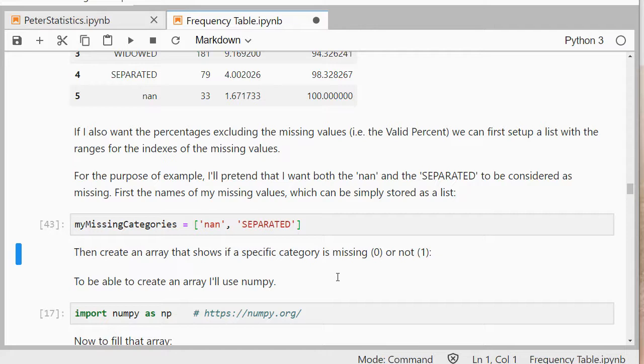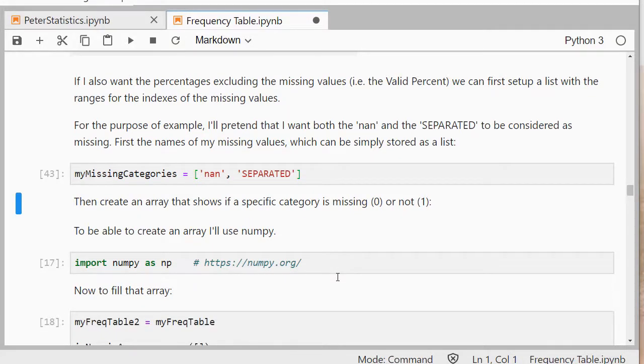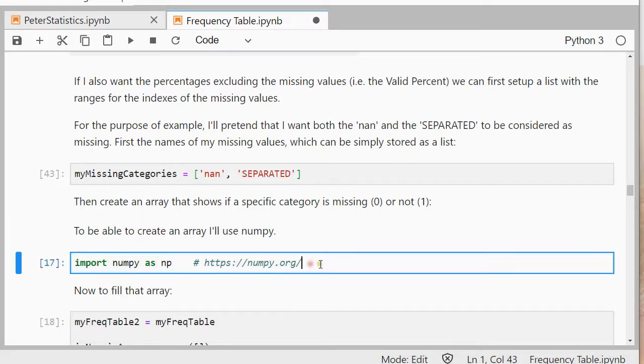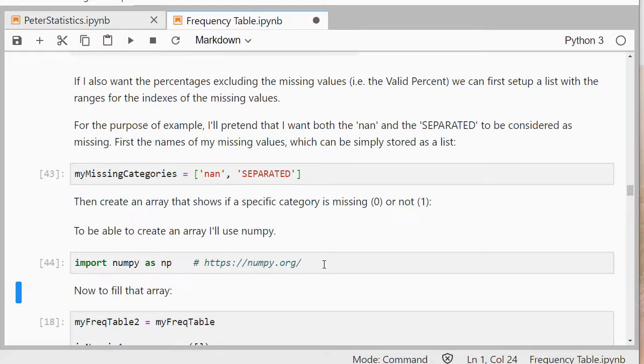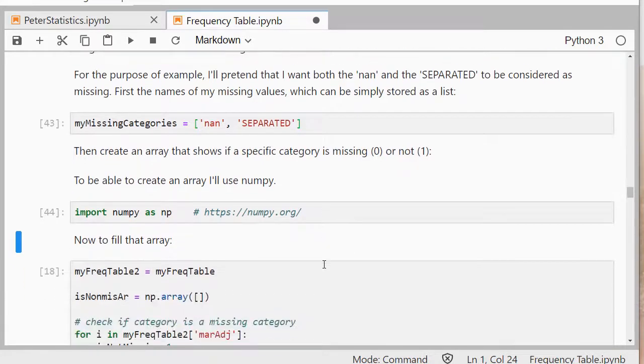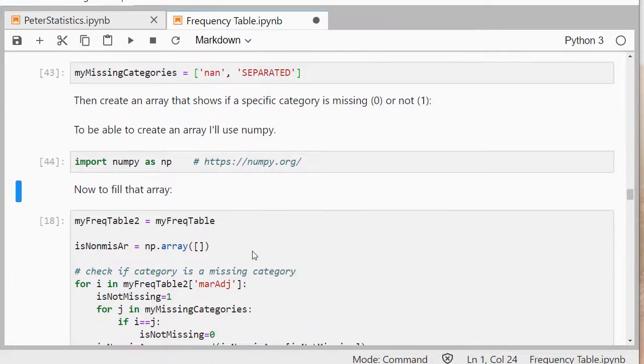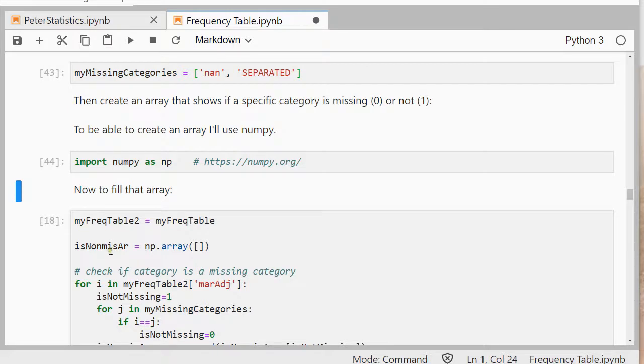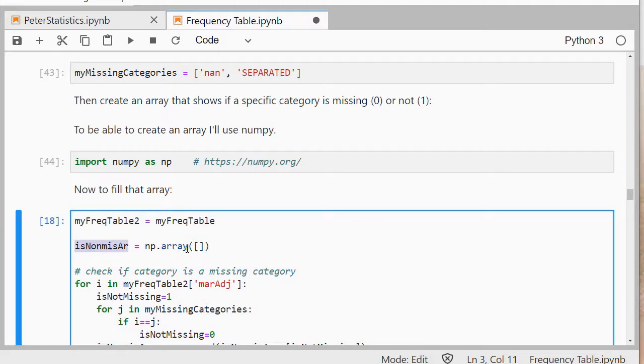And what I'm going to do is I want to create an array with zeros and ones if a category is missing or not. It is a missing category. I like to store those as an array. I could use Python's own arrays, but usually often you'll see numpy being used for arrays. So I'll simply use import numpy as np. You might have to do pip install if you've never used numpy before. And then I can actually fill that array. I'm first going to make a copy or actually a second reference to my frequency table. I'm going to create an empty array for now. So that's this line.